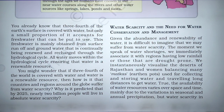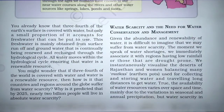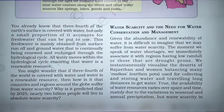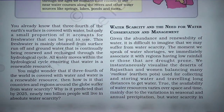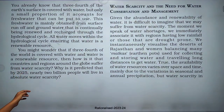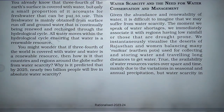All water moves within the hydrological cycle, ensuring that water is a renewable resource. So you might wonder: if three-fourths of the world is covered with water and water is a renewable resource, then how is it that countries and regions around the globe suffer from water scarcity?